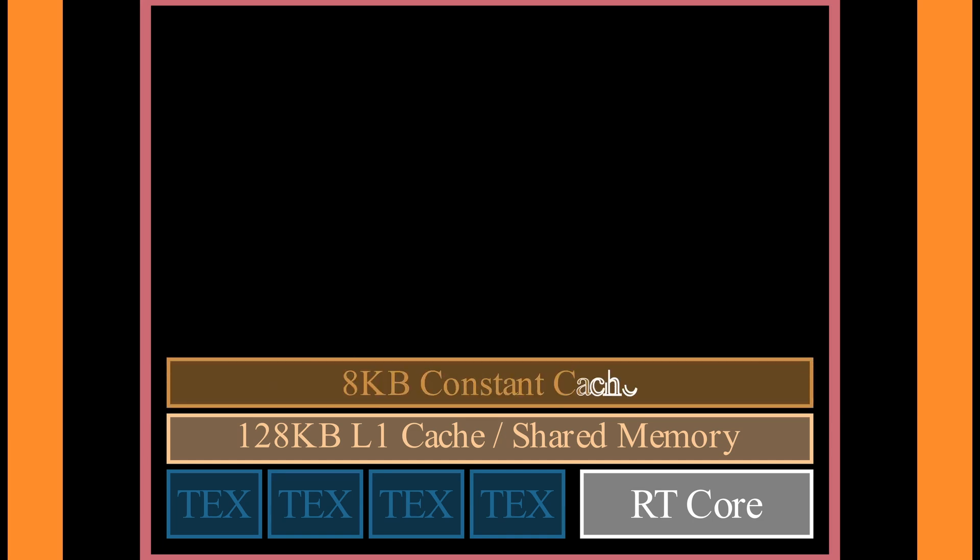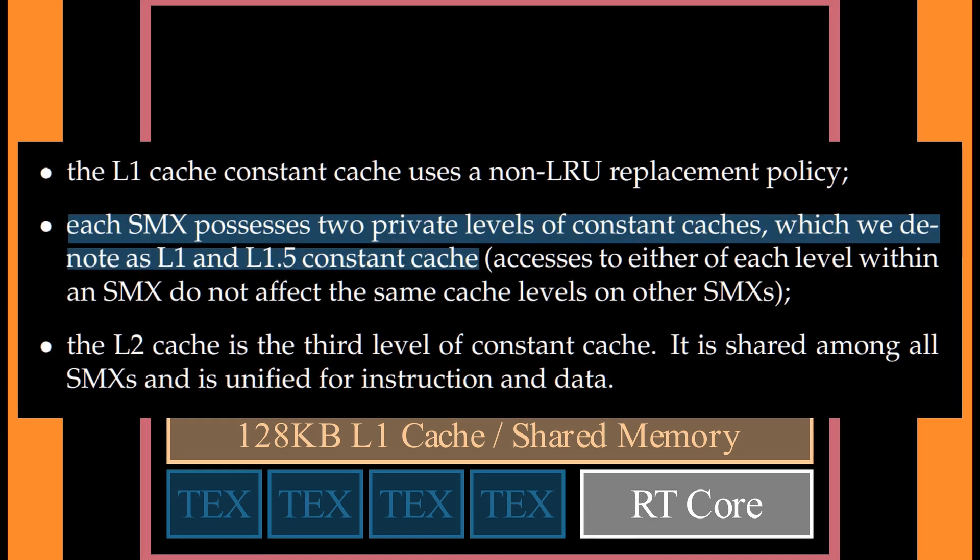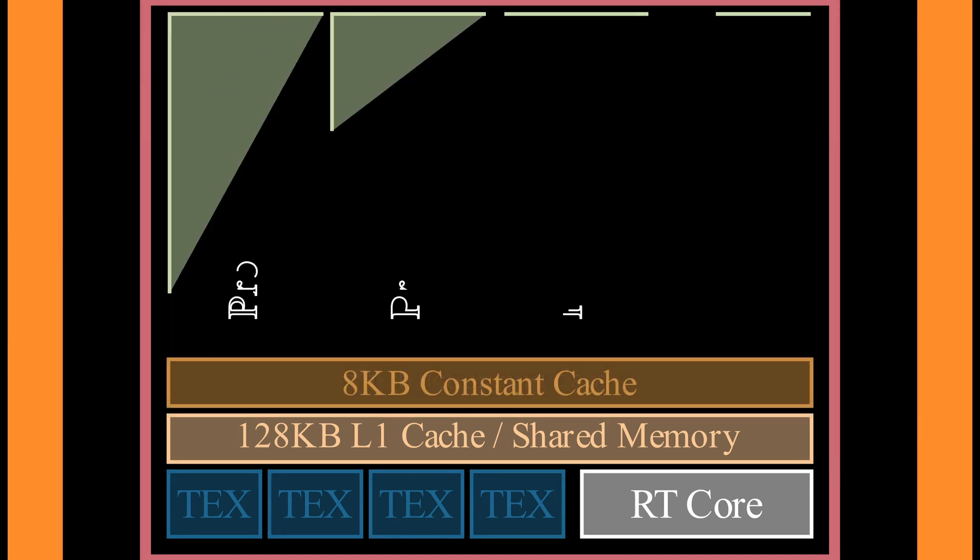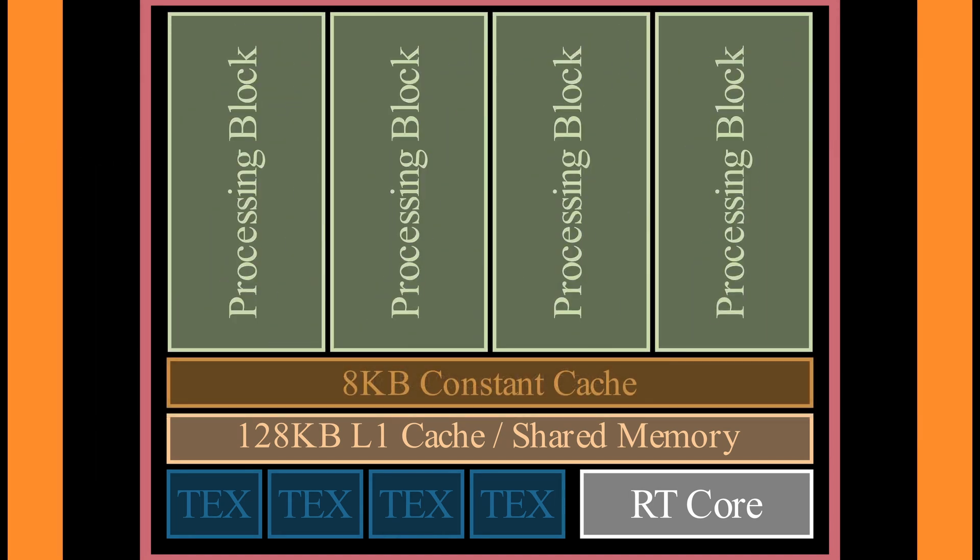We have 8 kilobytes of special cache, for accesses to constant memory. It's worth mentioning, that one group that microbenchmarked the Volta architecture, also mentioned that there is a 1.5 level constant cache. But, I'm unable to find any confirmations for it, in the official sources. And finally, our SM also contains 4 processing blocks.